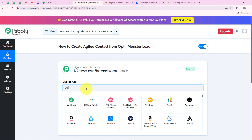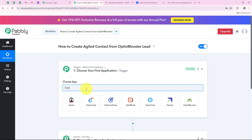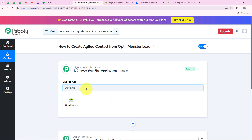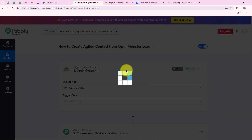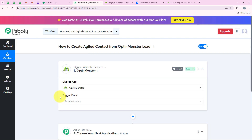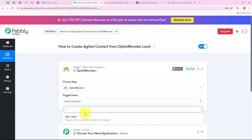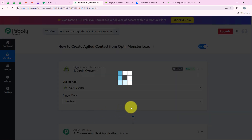Now we are going to select our trigger application, which is OptinMonster, because I want that as soon as a new lead is received in my OptinMonster account, my workflow should automatically be triggered. For the trigger event we are going to select new lead.